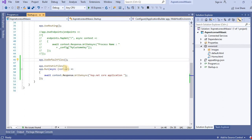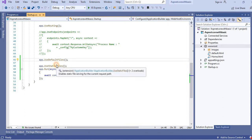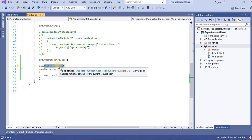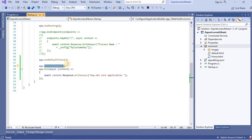What we have to remember is that UseDefaultFiles must be called before UseStaticFiles to serve the default file, because UseDefaultFiles is a URL rewriter that doesn't actually serve the file — it simply rewrites the URL to the default document, which will then be served by the static file middleware. The URL displayed in the address bar still reflects the root URL and not the rewritten URL.